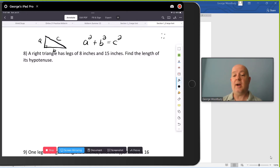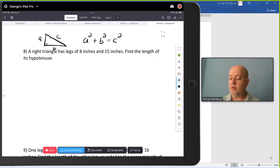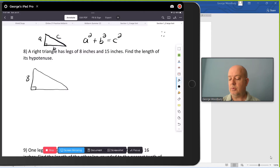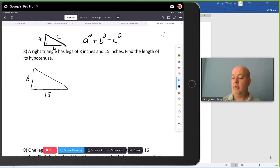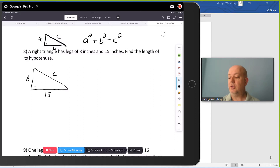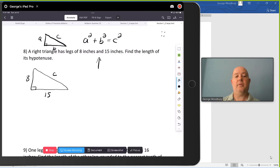The first one is a straight application of this. It says a right triangle has legs of 8 inches and 15 inches. Find the length of its hypotenuse. So I'm going to start by drawing a triangle — maybe not to scale — but we're told its two legs are 8 and 15 inches. What we don't know is the hypotenuse, and so using the Pythagorean Theorem: